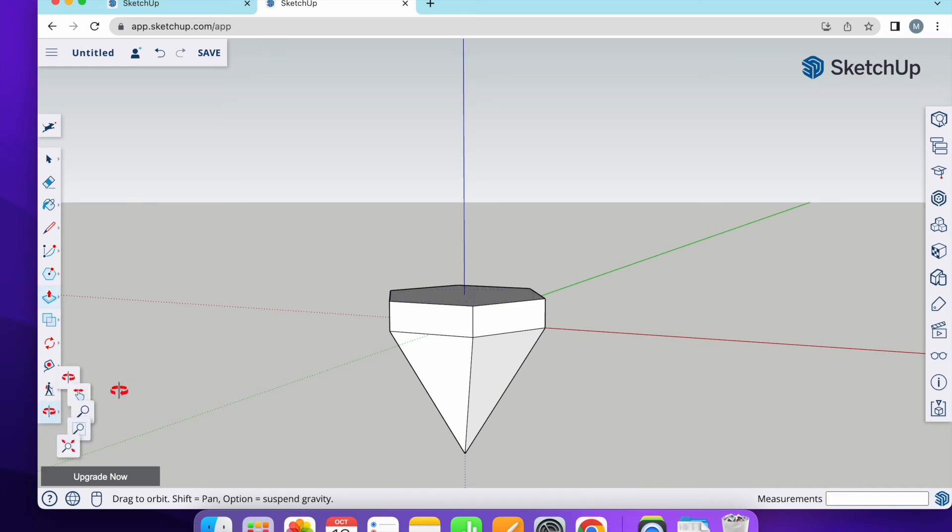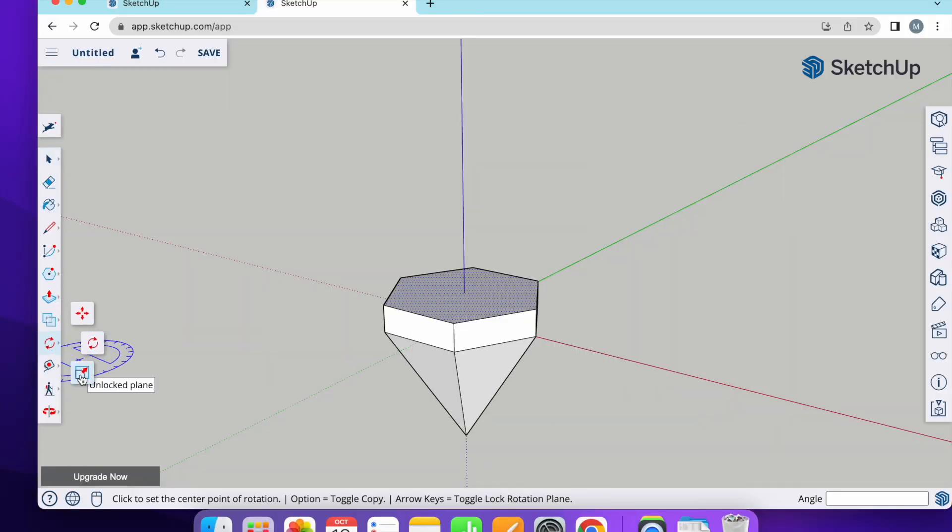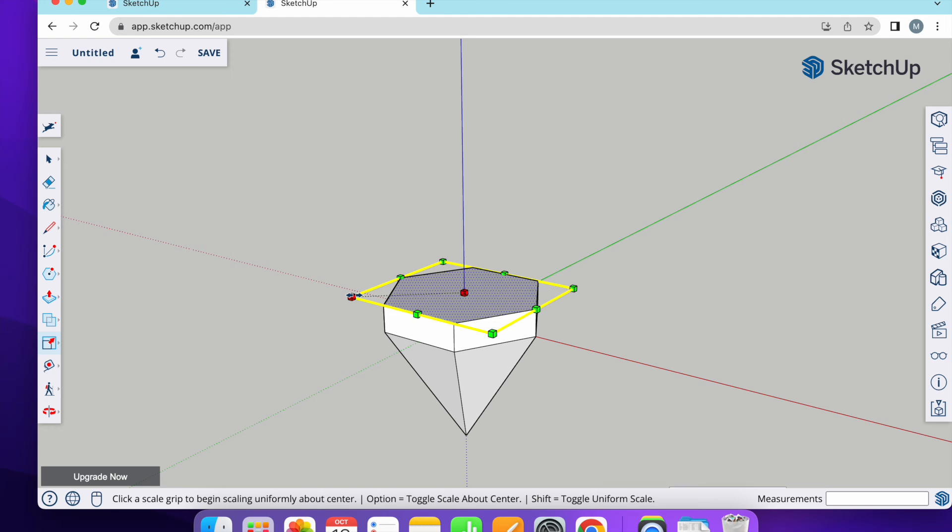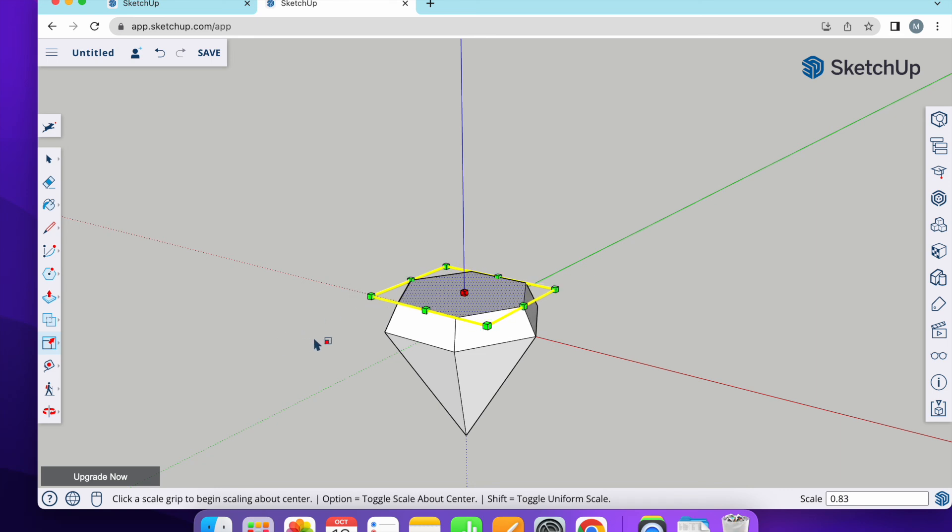And lastly, I'm going to scale the upper part of the diamond. Let's use scale. And in order to scale it from all sides one time, you need to press option key and release it. After that, you can resize it.